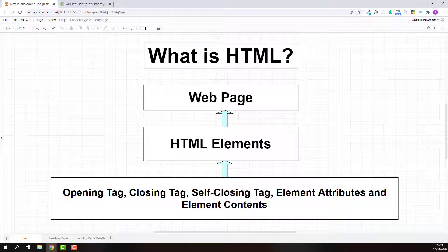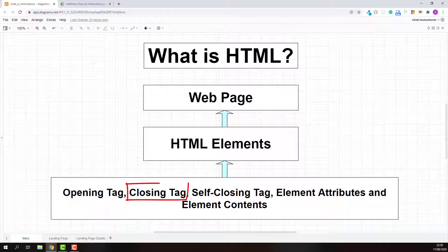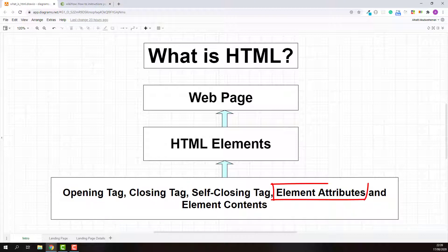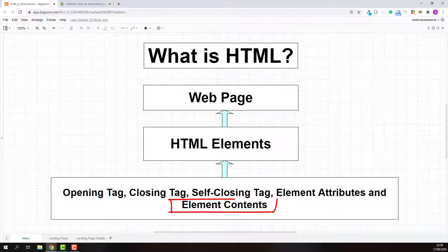HTML has different types of elements and every HTML element is structured using opening tag, closing tag, self-closing tag, element attributes, and element contents.